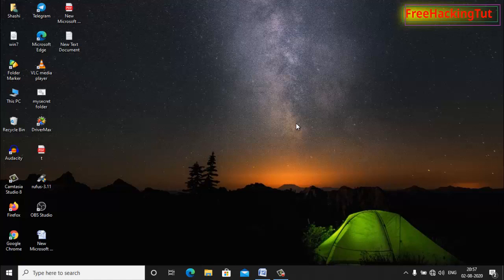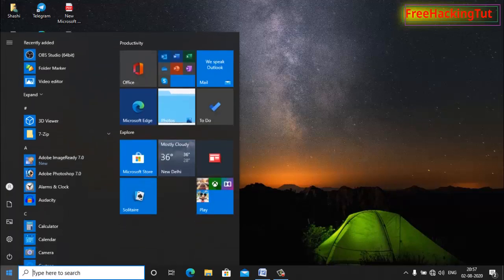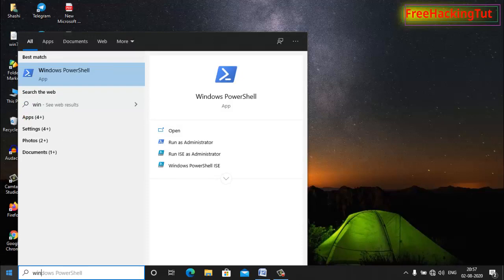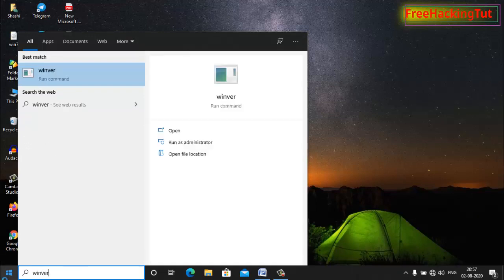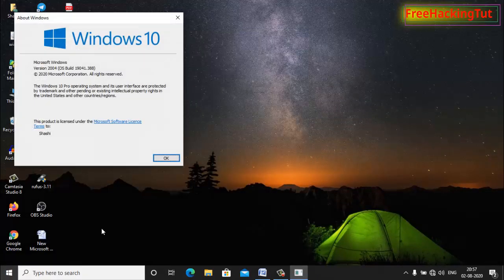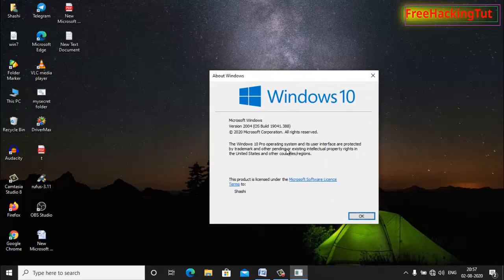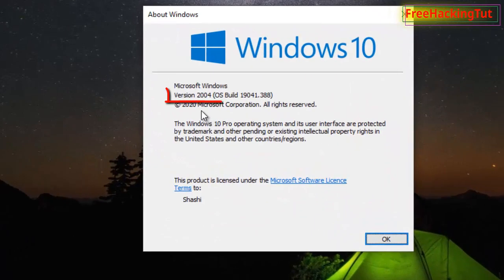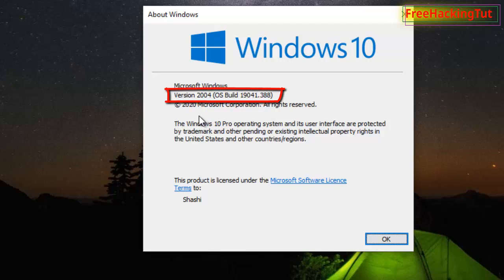Let me show you my Windows version. Right now I'm using Windows 10 version 2004. This is the latest version of Windows 10.